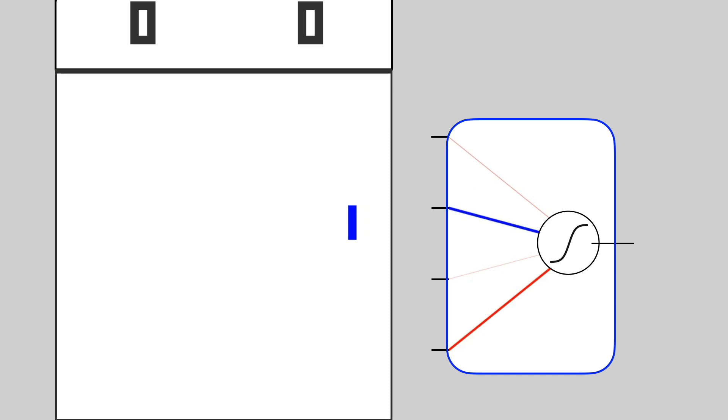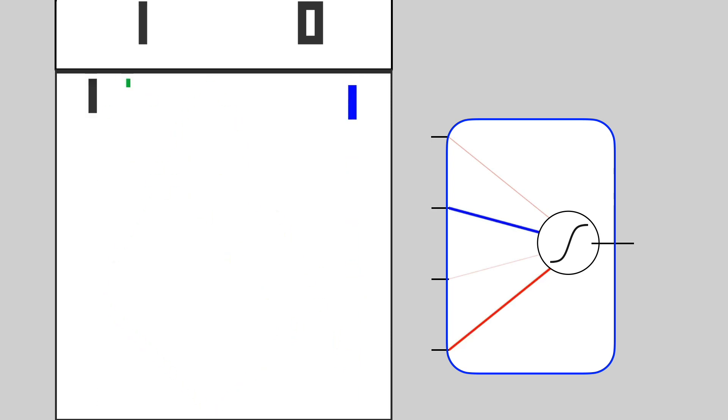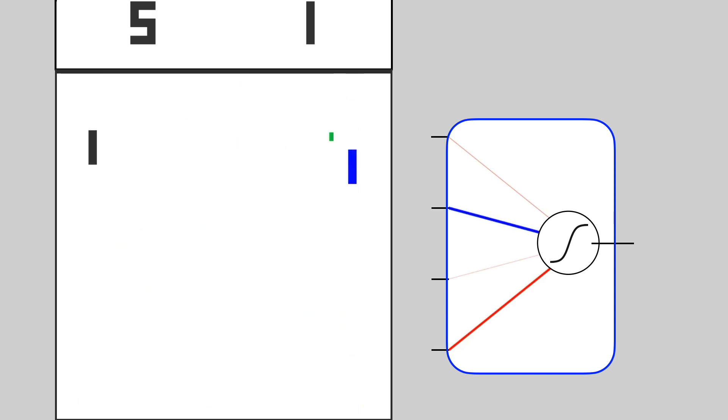Now that we're trained up, let's play some games. Our pong-playing agent is pretty decent now. Although it doesn't win very often, how can we train our agent to win more?